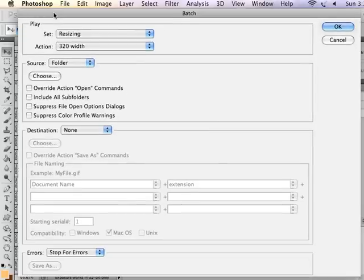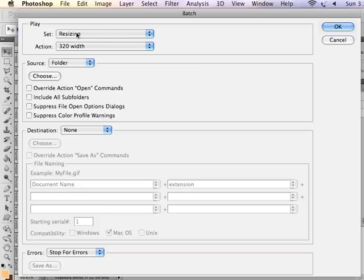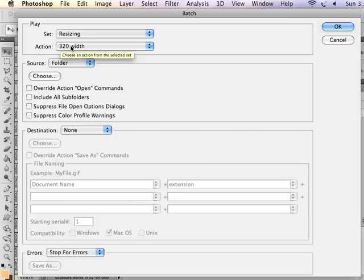In Automate Batch, I am now able to choose the action set where it lives. We just made it, so it's going to choose the most recent one we made. I'm going to choose the action 320 width.